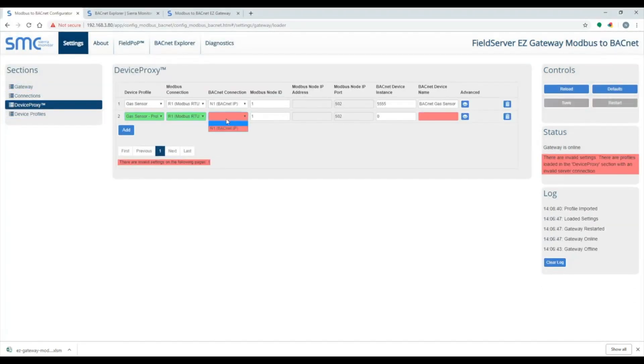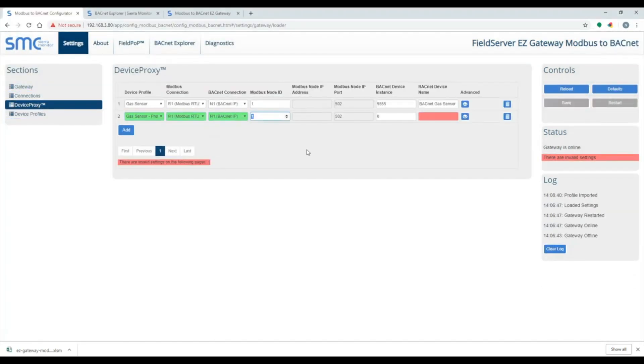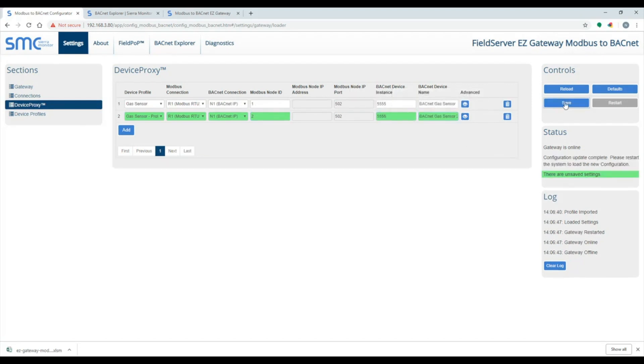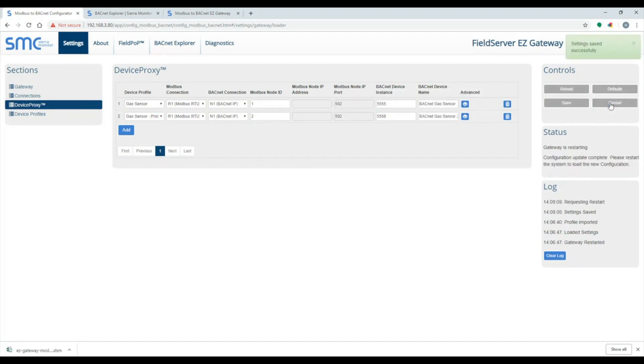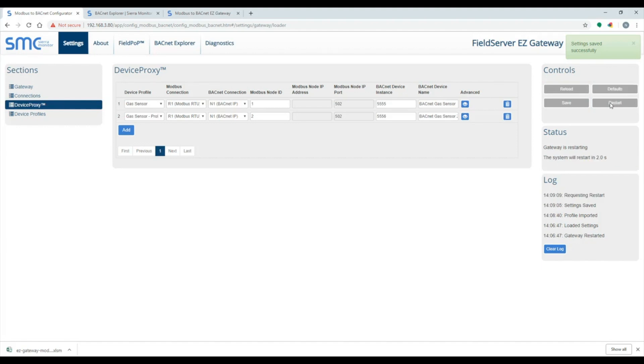Now the second profile can be used in device proxy. This concludes the Easy Gateway setup video. I hope you found this useful.